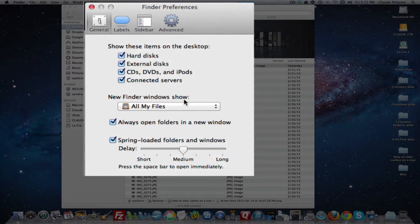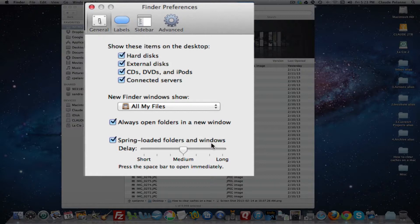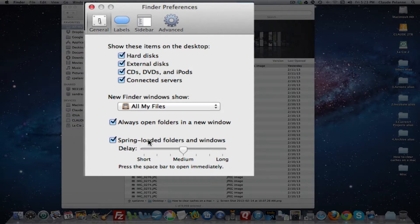New Finder windows show all my files. So whenever you log into your or get into your Finder, it'll default to all my files. You can open up Windows and your folders in new Windows and then spring-loaded folders in Windows Delay. I guess that has to do with the speed with which you can spring-load folders and files.